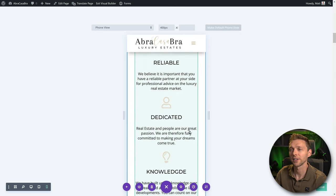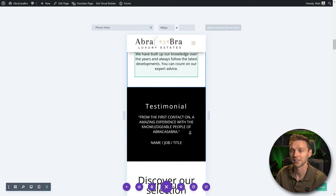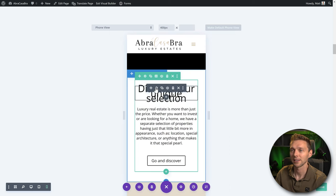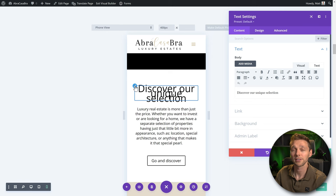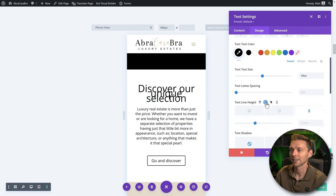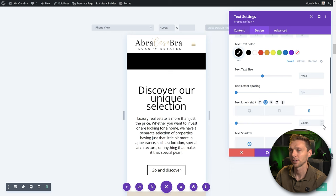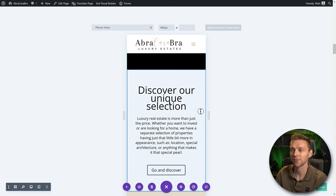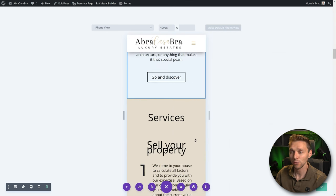Scrolling down we find another element that needs fixing. Click on it, hover, use the pencil icon, scroll down, and use the text line height setting. Click the mobile icon and put it to 0.9 — even smaller, 0.8. Excellent, save it. We continue checking all elements this way. Another one further down — text line height for mobile should be 0.8. Save it.